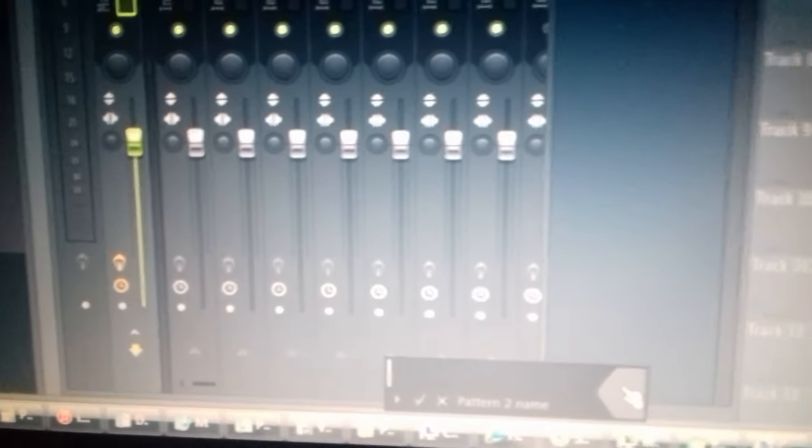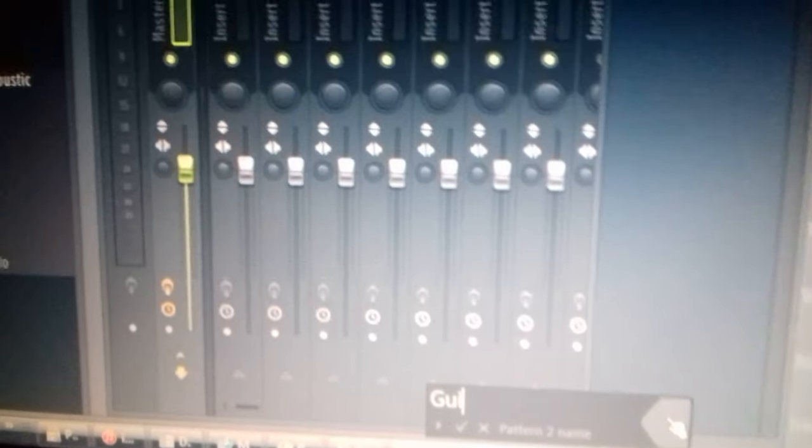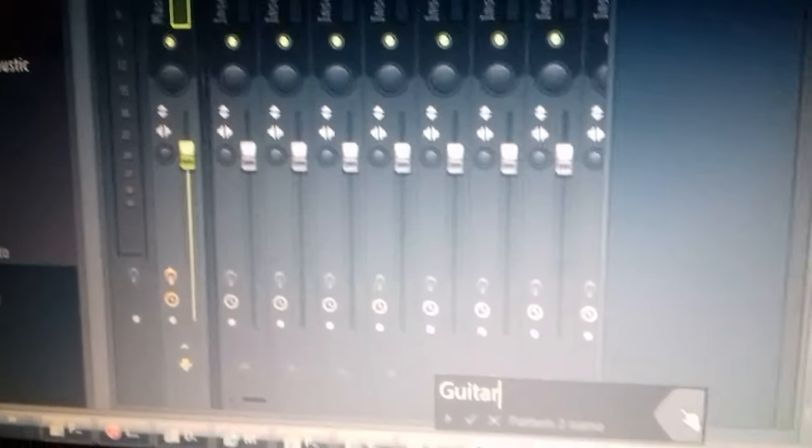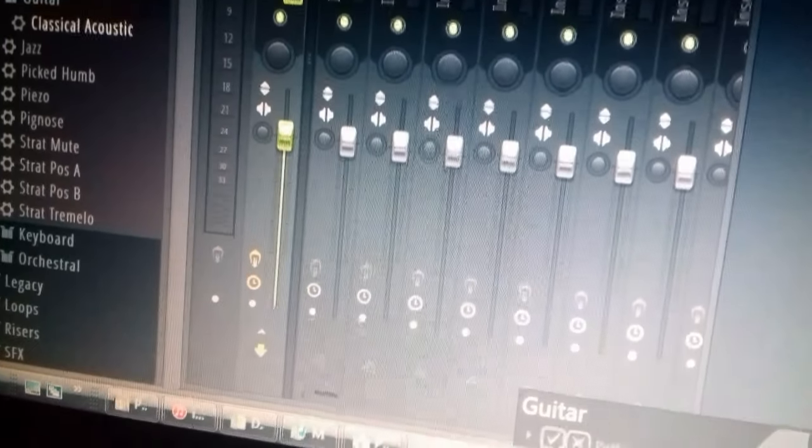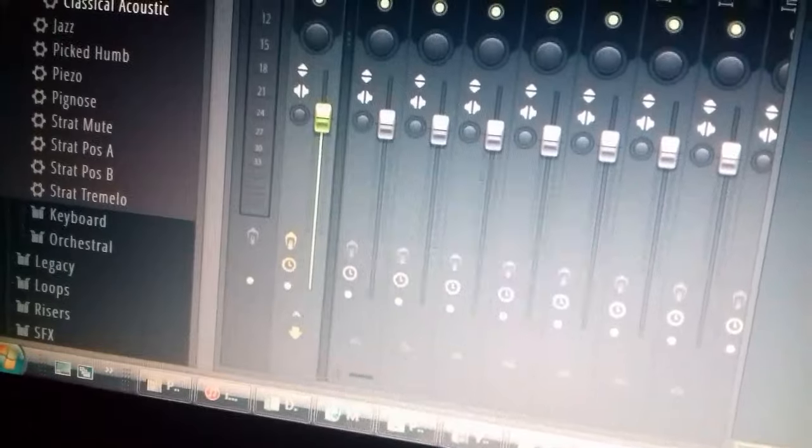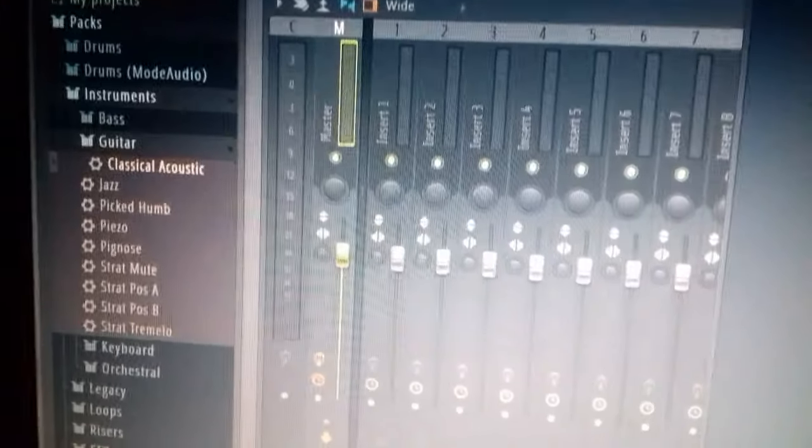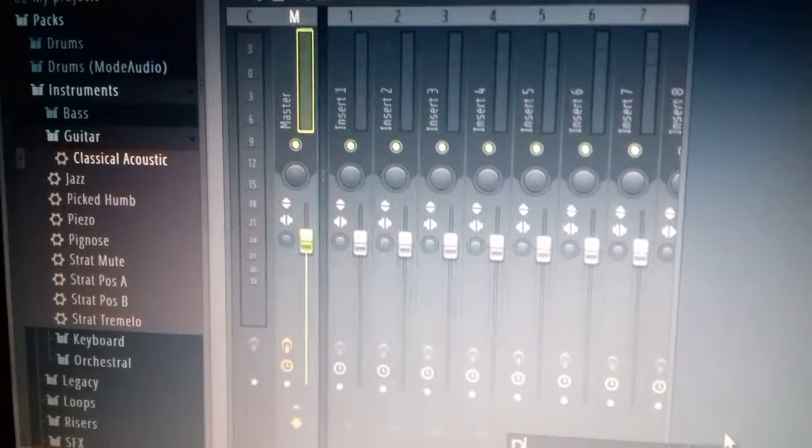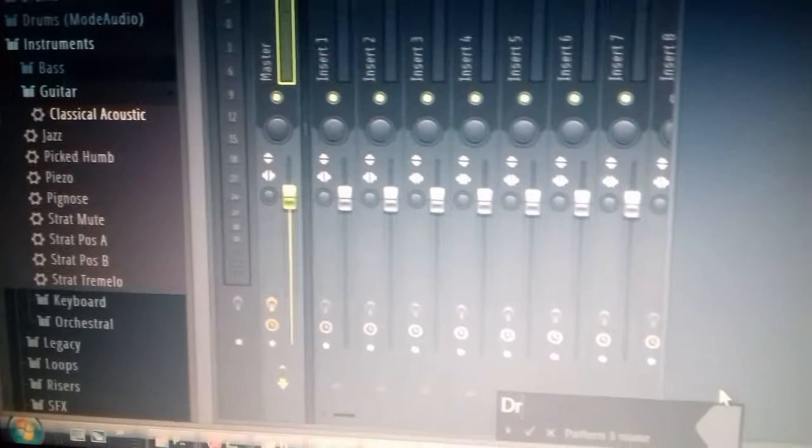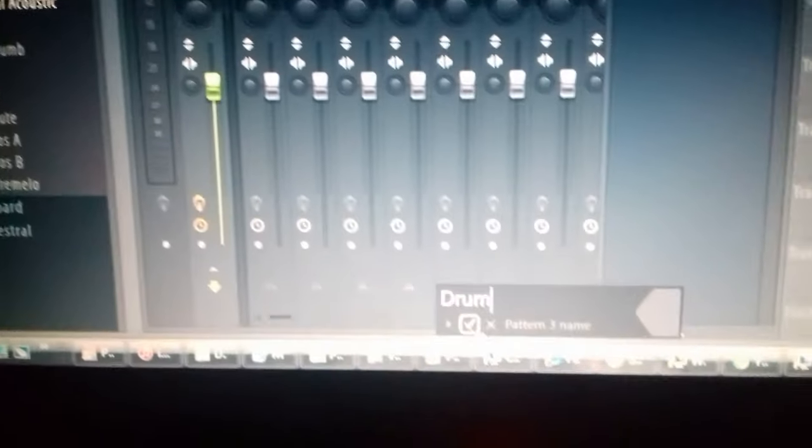So we need a guitar and now we have some drums, we've got some drum section in this music from scratch. And there you have it.